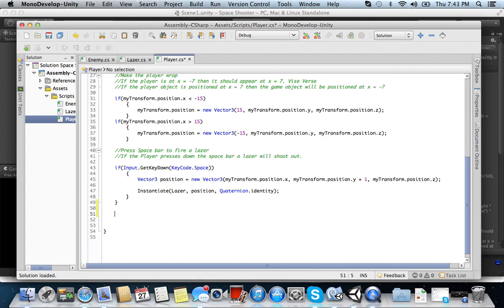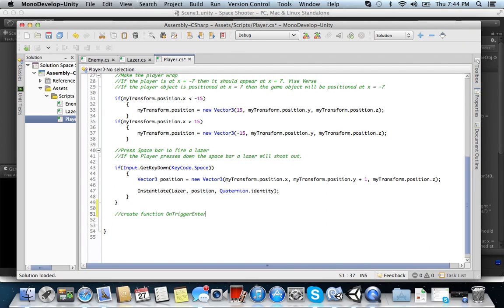So you need to create a function. A void is a function. So create function OnTriggerEnter. And that's a built-in Unity runtime. So make sure you spell it exactly as I typed it out just here. Okay.